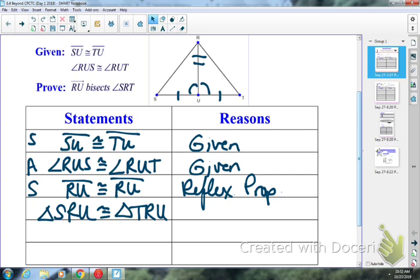It would be SAS. Just be careful with your steps. As we keep progressing, don't get them flip-flopped. Any time you have triangles congruent, it's got to be one of the three: SSS, SAS, or ASA.